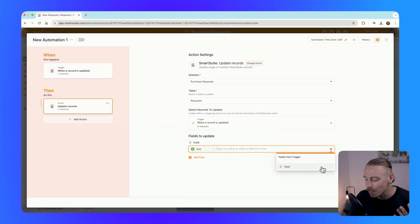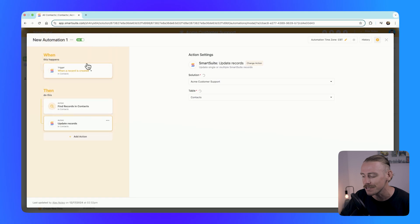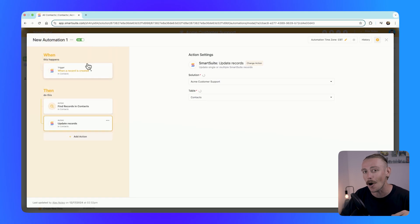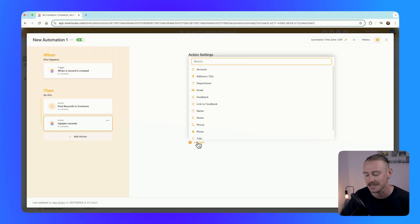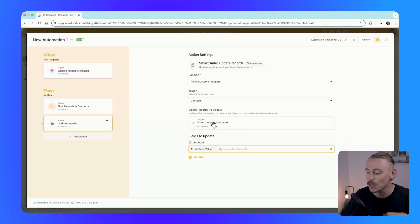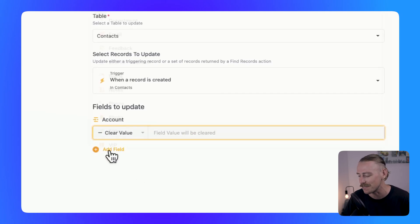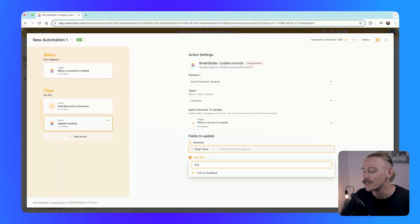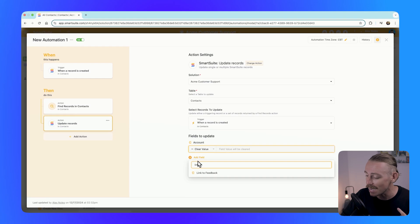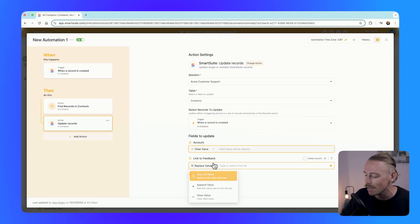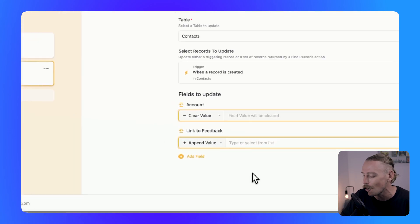We can take it even further and directly reference other fields in our record. We also need to mention the ability to clear and append fields. Previously, SmartSuite could only replace existing data. Now you can wipe the field entirely and start fresh, or directly link other fields to include new values through the append option.